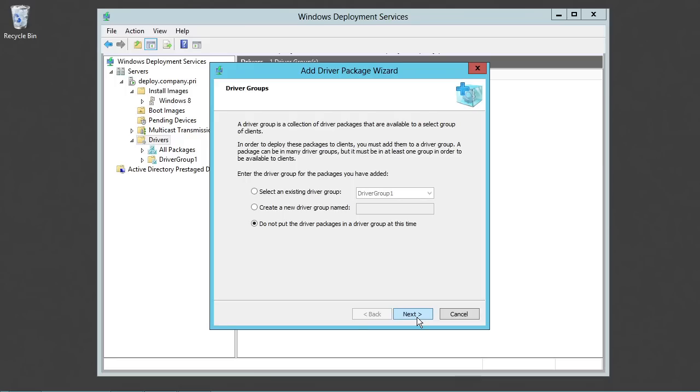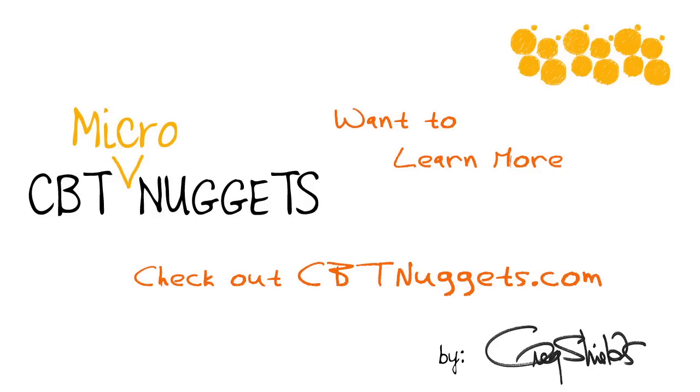When you import it in, you have the option of just putting it in the regular pool of drivers or you can actually separate out those drivers into driver groups. So we can call this VMW9 as our driver group for example. Want to learn more? Check out CBTNuggets.com